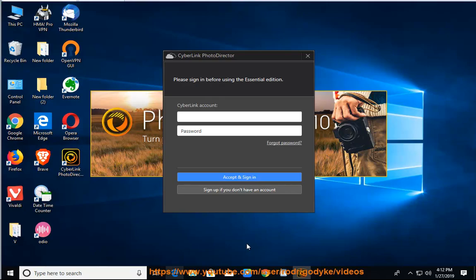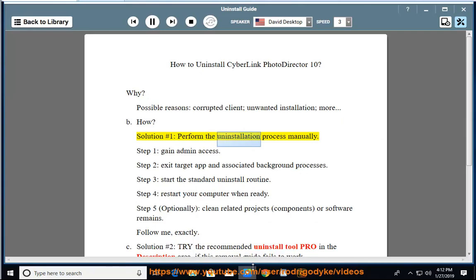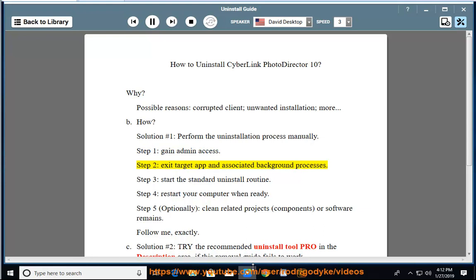How? Solution number 1: Perform the uninstallation process manually. Step 1: Gain admin access. Step 2: Exit the target app and associated background processes. Step 3: Start the standard uninstall routine.